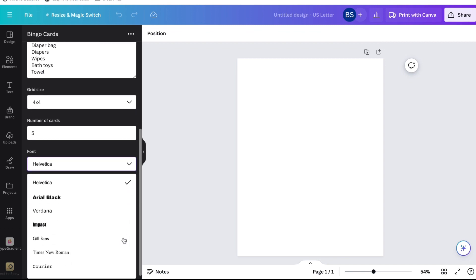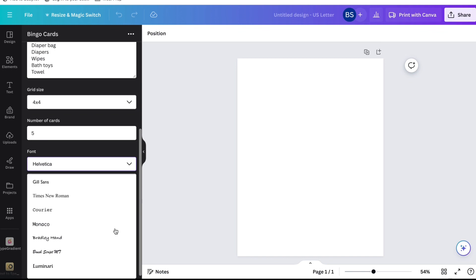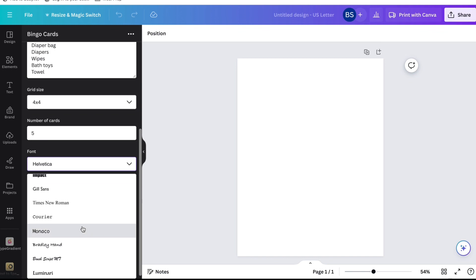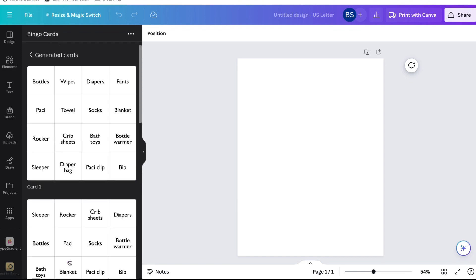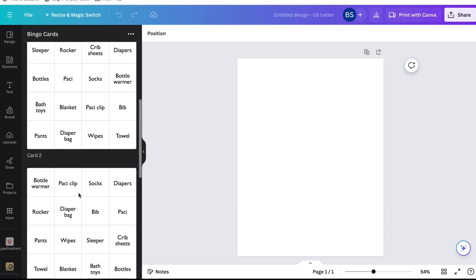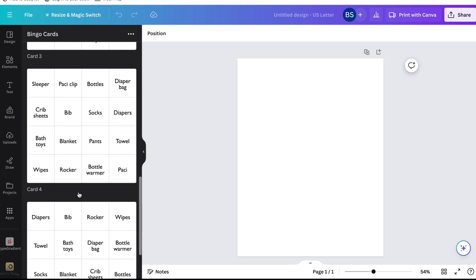The next thing you're going to pick is the font. I don't think they have a lot of fonts available, but I'm happy they still have some choices so you can customize it to your specific event. The last thing you're going to do is decide if you want the grid lines — those are the lines that go in between all of the words. I'm going to keep those grid lines. Then click 'Create Bingo Cards' and all of the bingo cards will get generated.